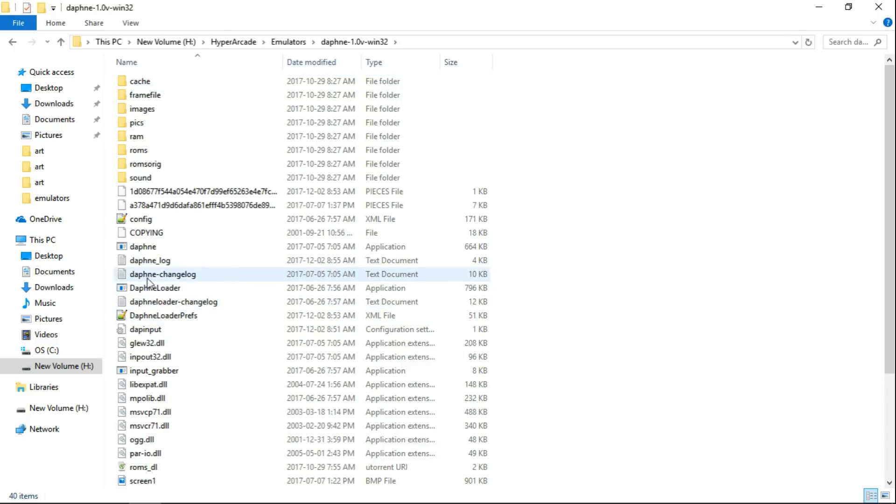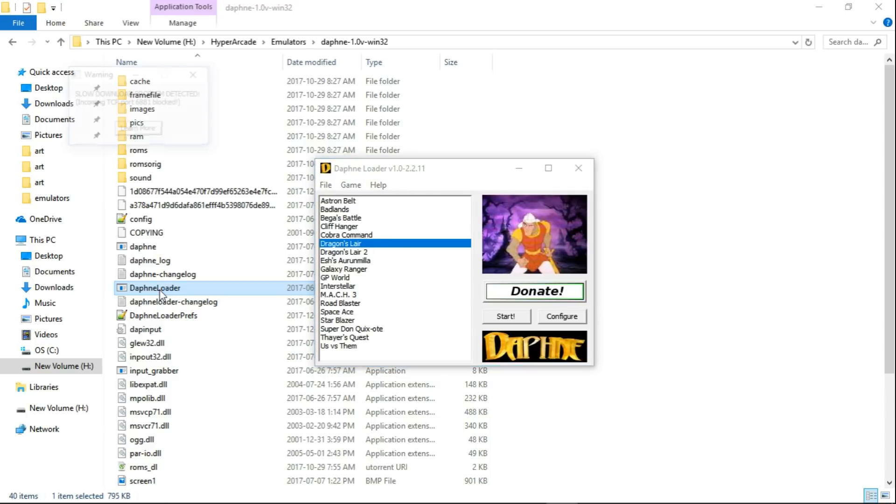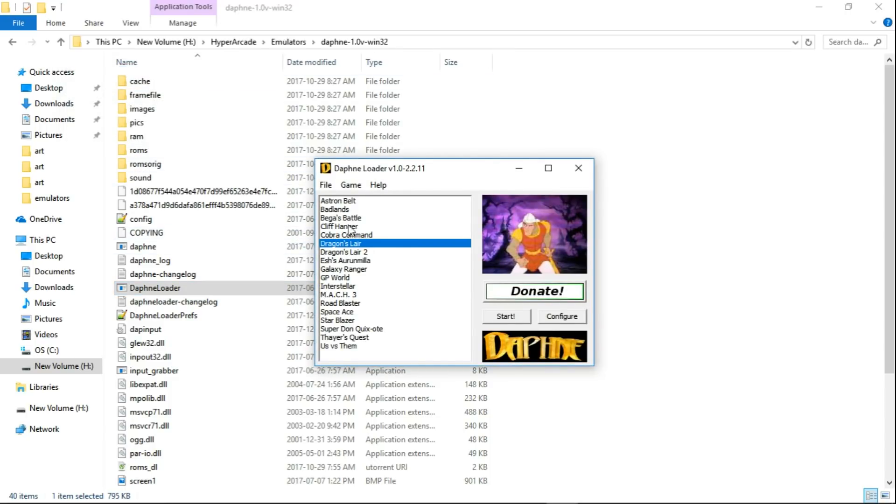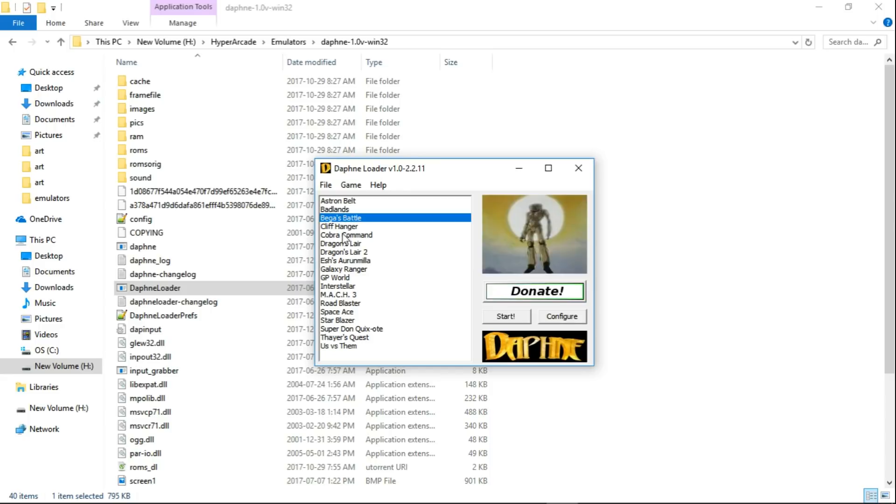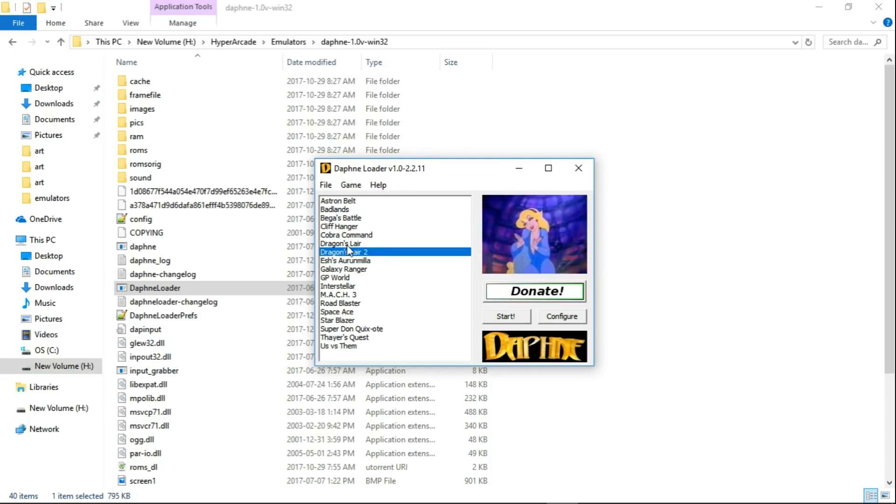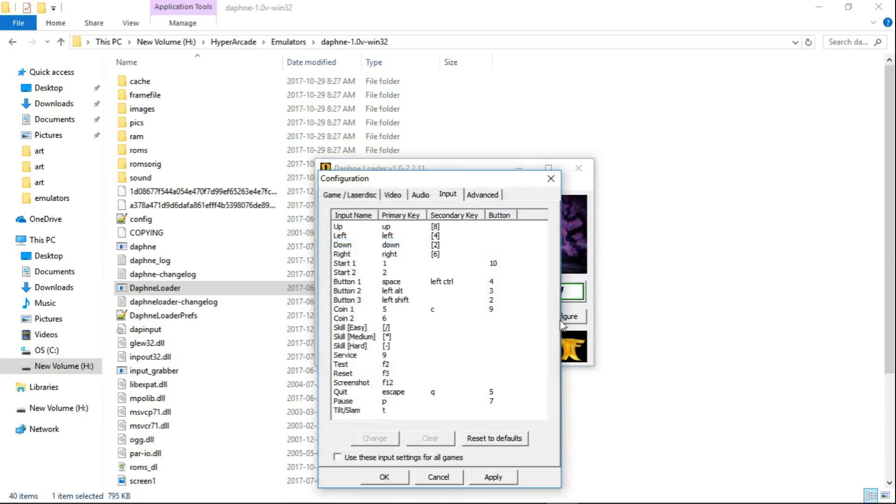So Hyper Arcade, Emulators, Daphne. And we're going to go to Daphne Loader.exe and run that. You get a little pop up on the left here, just close it out. And pick a game. So I'm going to do Dragon's Lair. We'll highlight it and click Configure.